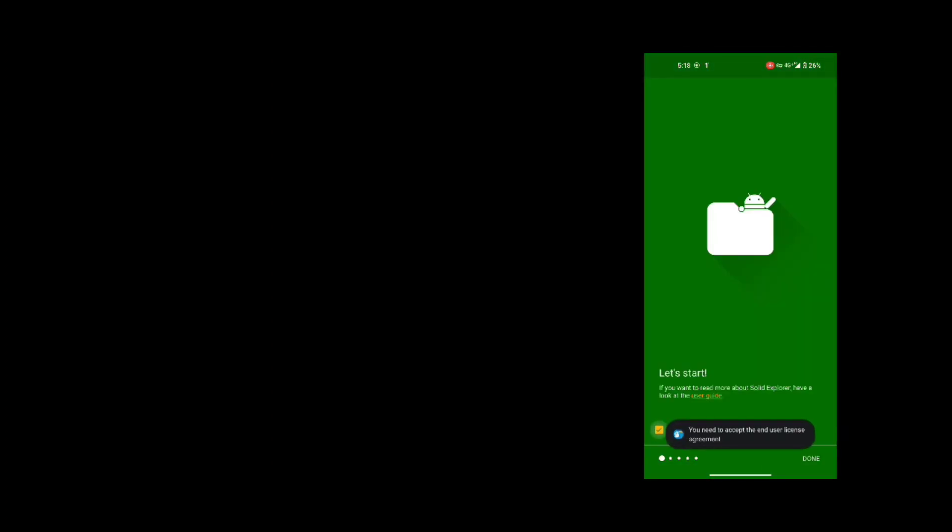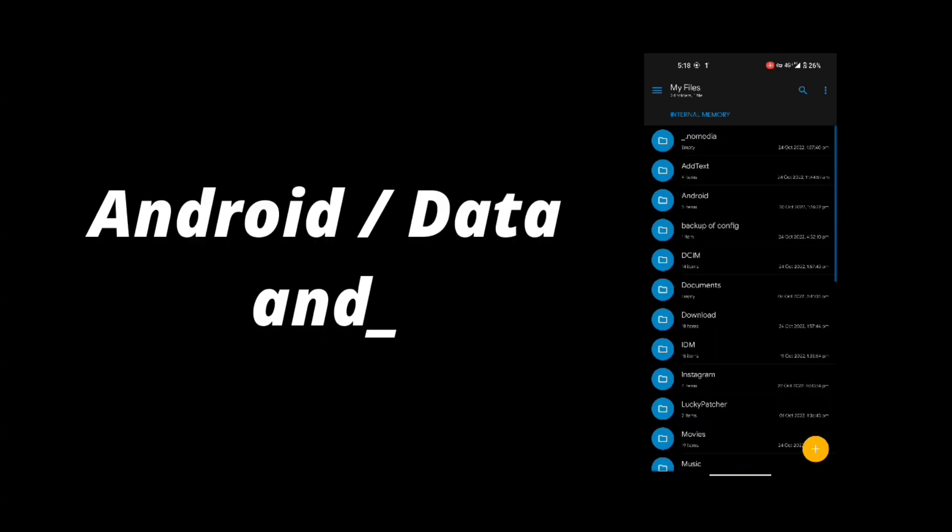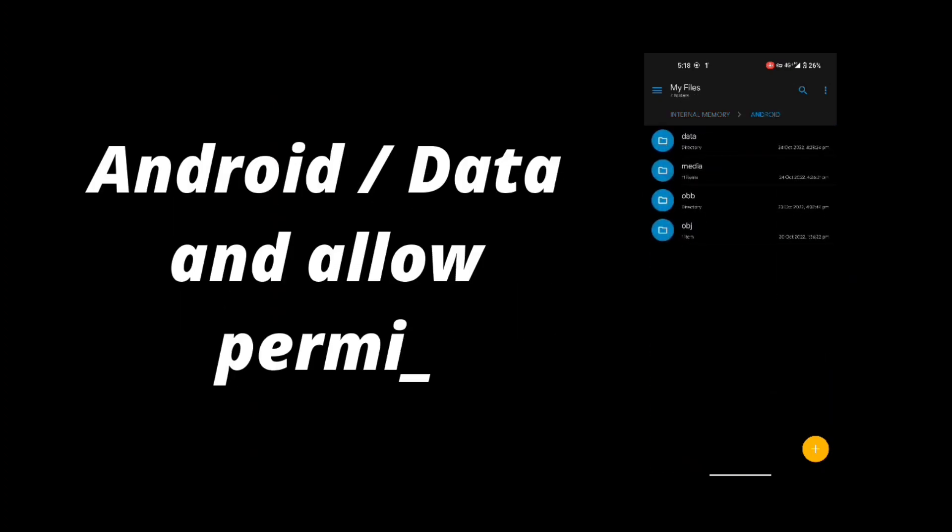So your layout will change quickly. Download and install the Solid Explorer and follow the steps as shown here. Now go to android data and allow permission as shown.